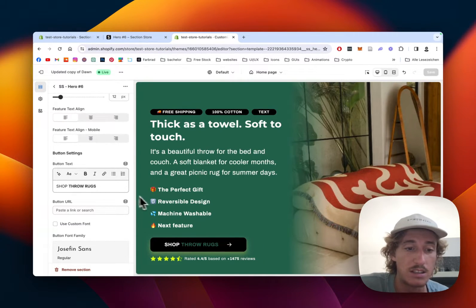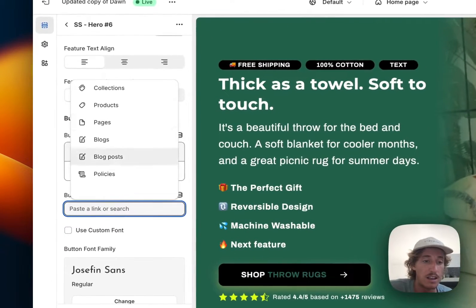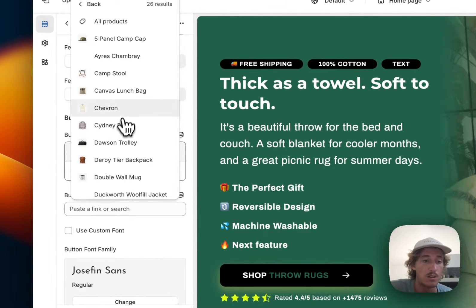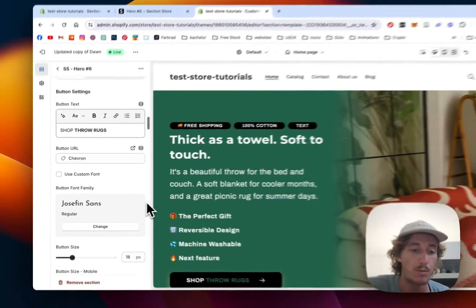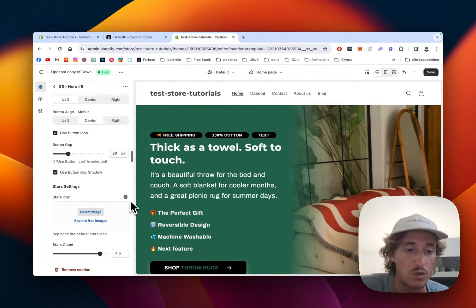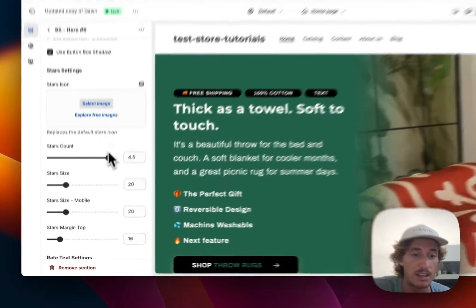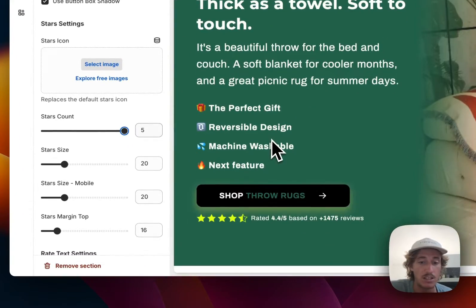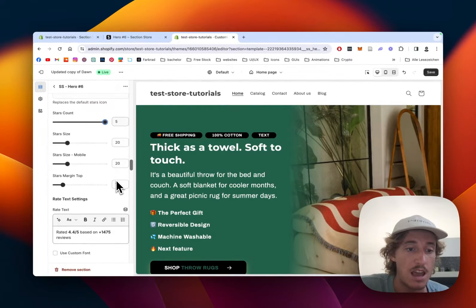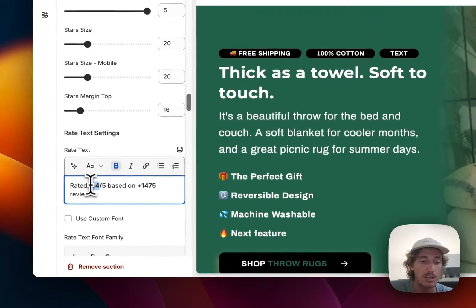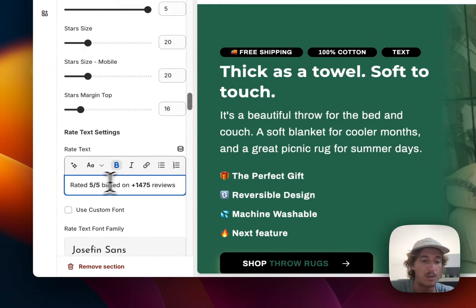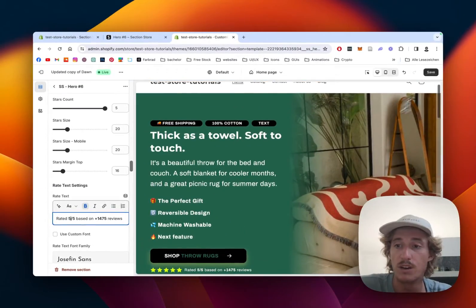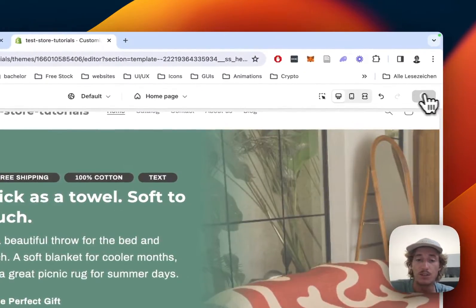So here you can see the Shop Throw Rugs. You can add something to it. Let's just do a random product in our store, so this button actually has a purpose. And after scrolling down, we are also able to see how many stars, what the count actually is, and also here we can change the text. So it's going to be five out of five out of this review number. And now we're going to save it all up.